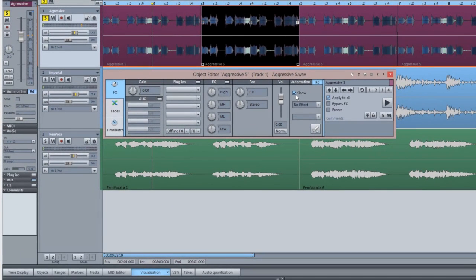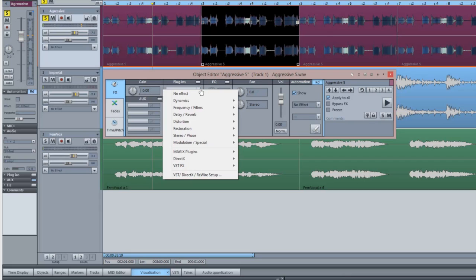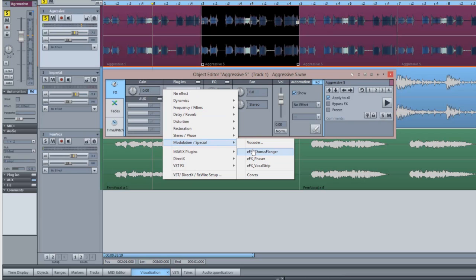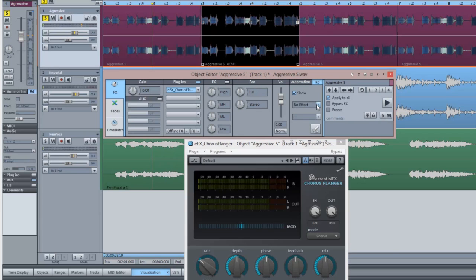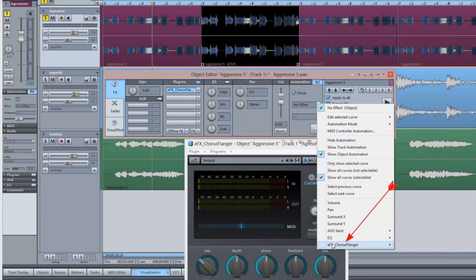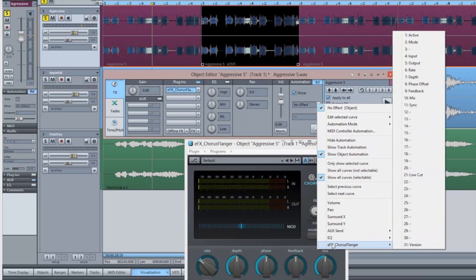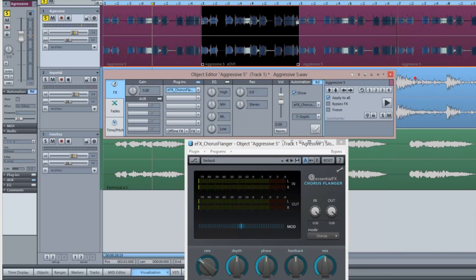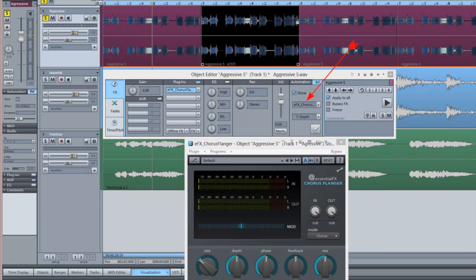I'm going to click on the first plug-in slot and select Modulation Special EFX Chorus Flanger. If I open the automation menu, the EFX Chorus Flanger is now showing in the list. So I'm choosing 7 Depth from the parameter menu. The name of the effect should now be shown in the effect field and the active parameter in the field below.